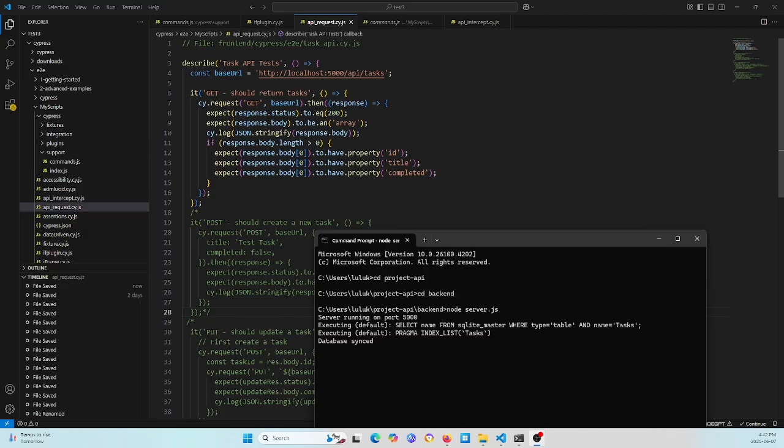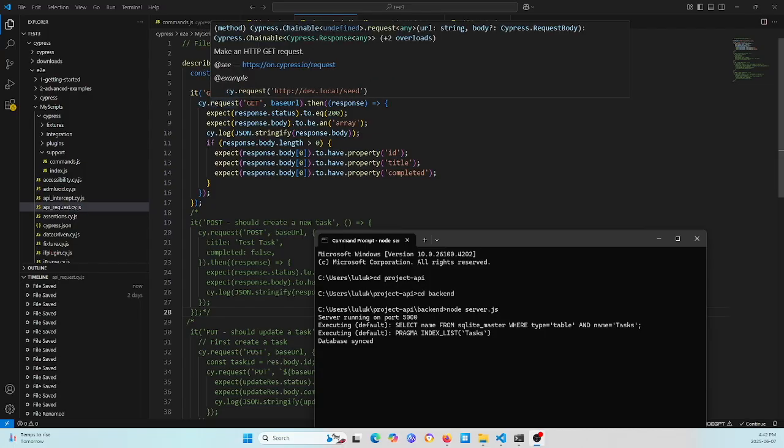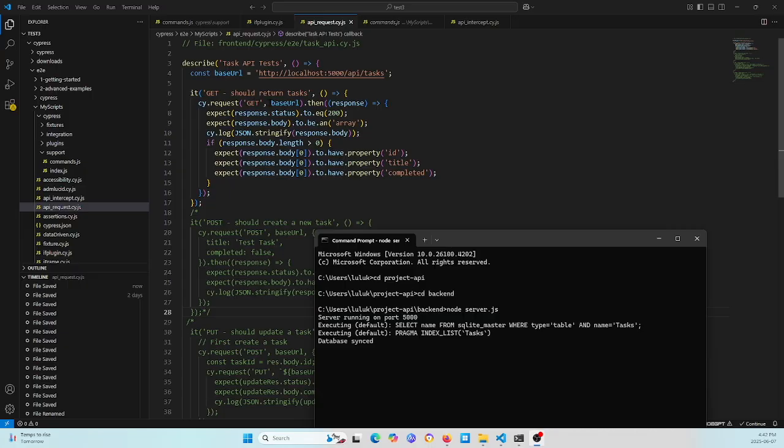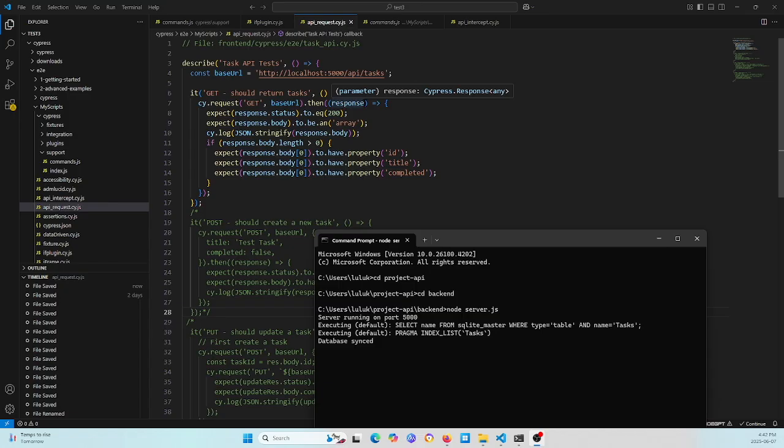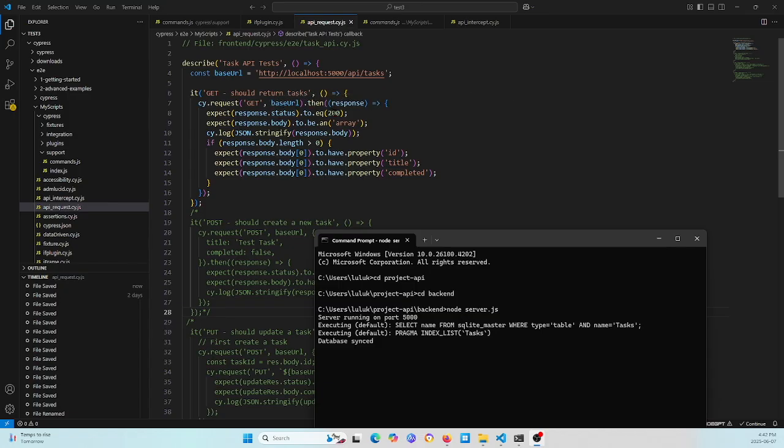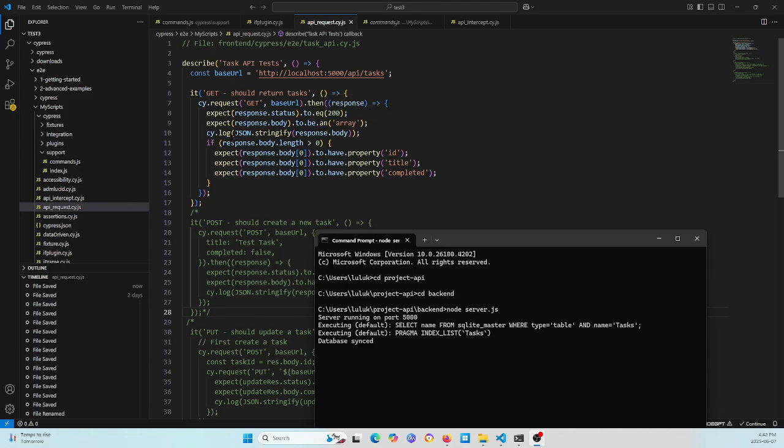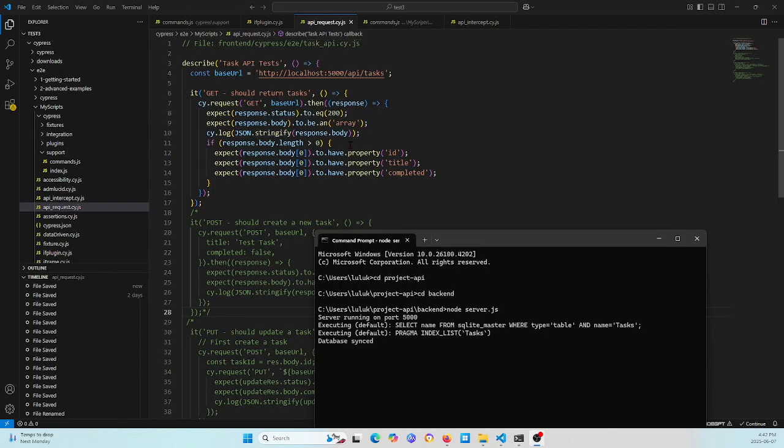Here is how to use Cypress request. This uses the method or operation GET with the base URL. Then get the response, check the response status equals 200, and verify the response body has the array. Use this JSON stringify to convert the body to JSON notation.